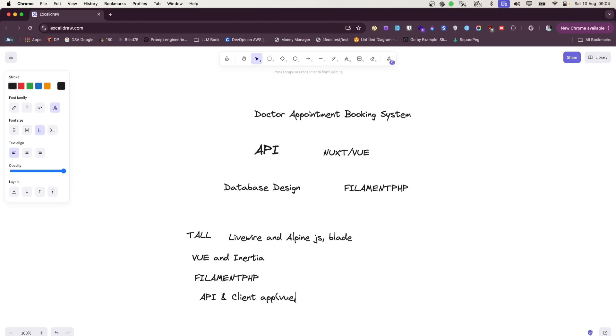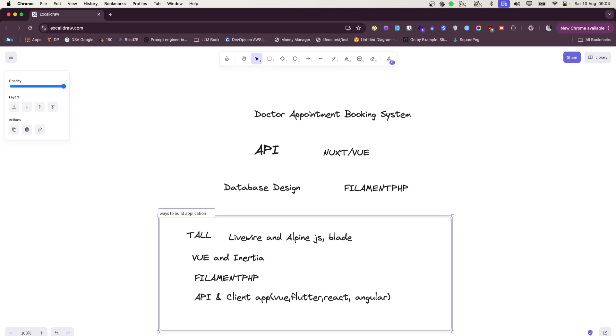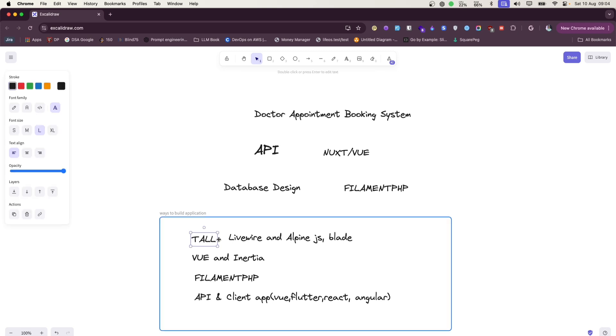I will call it a client app, which can be built using Vue, Flutter for mobile, React, Angular, and other front-end frameworks. So let's discuss about each of these ways to build application or web application. Using this Tall Stack is basically for backend specific, for those who are used to working on backend.